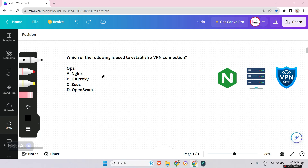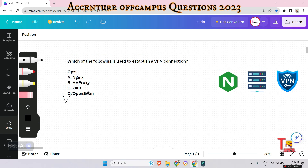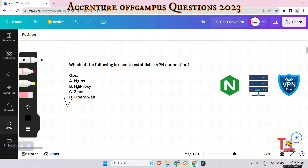The answer is OpenSwan. Nginx is a web server and reverse proxy used to serve web content. HAProxy is a popular open-source load balancer and proxy server, not used for establishing VPN connections. Zeus is also load balancing software, not related to VPN.